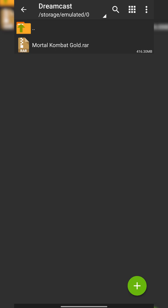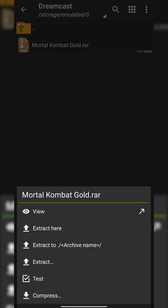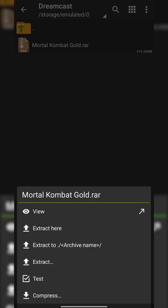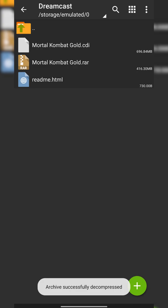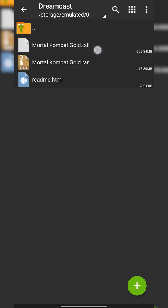To extract a .rar, we need to locate to the file with ZArchiver and click on the file once. We'll then have the option to extract here if you'd like to extract the game in its current location, or extract to if you'd like to choose where to extract it. In this case, I have this folder specifically for Dreamcast games, so I'm just going to click extract here. This process may take a couple seconds to a couple minutes depending on your phone and how big the game file is. Once your game is extracted, you're going to be looking for a .cdi format, and that's exactly what we're looking for in RetroArch.